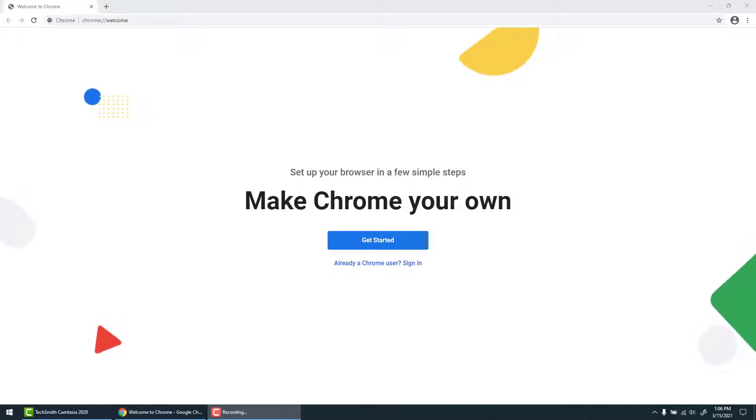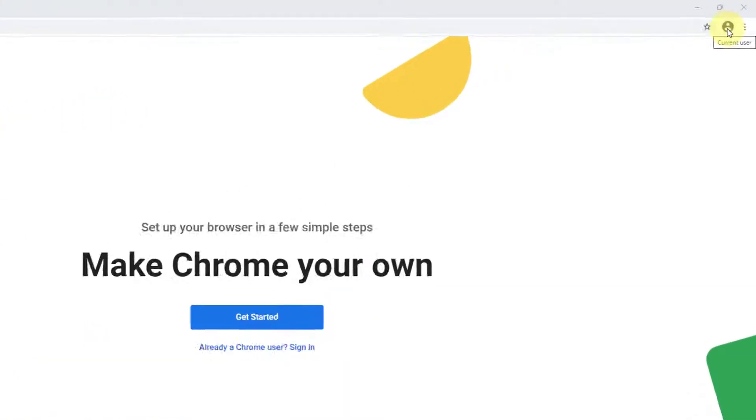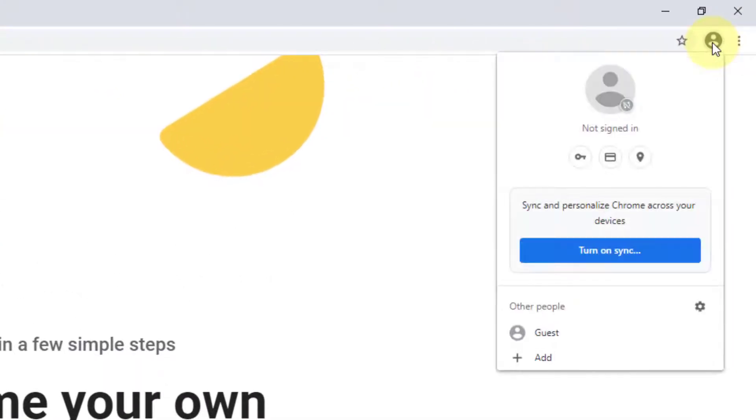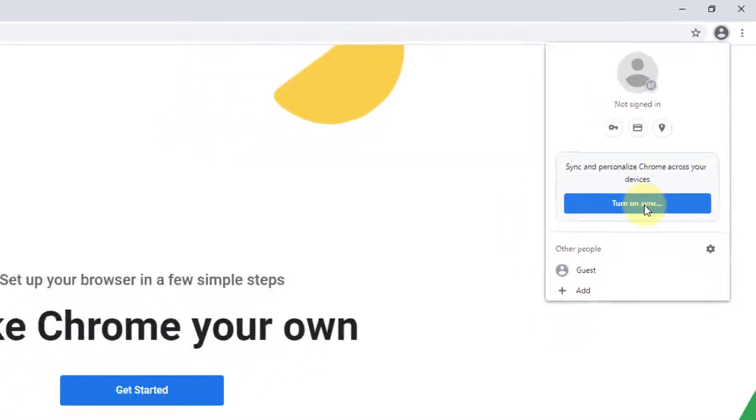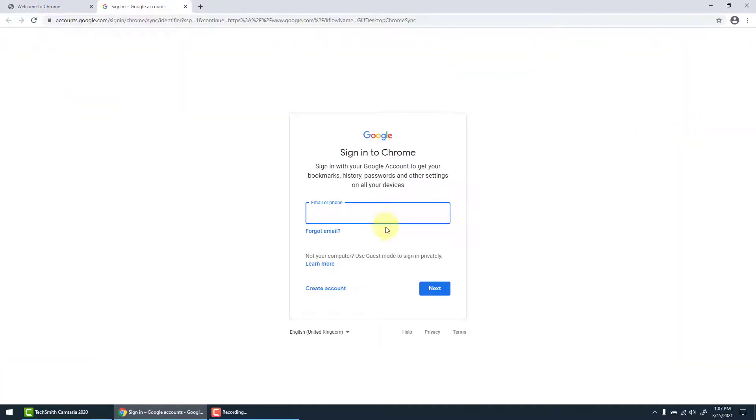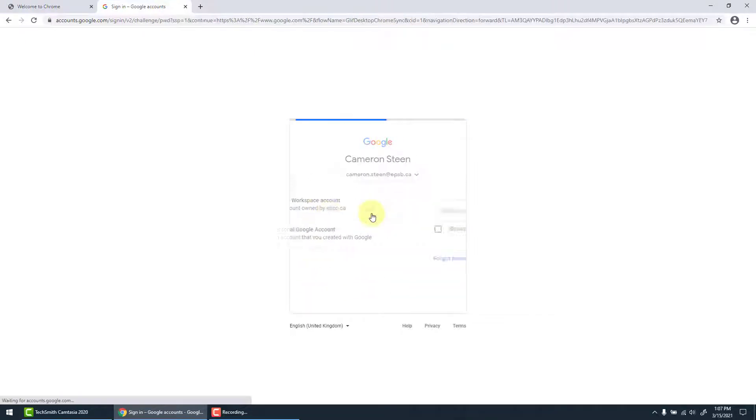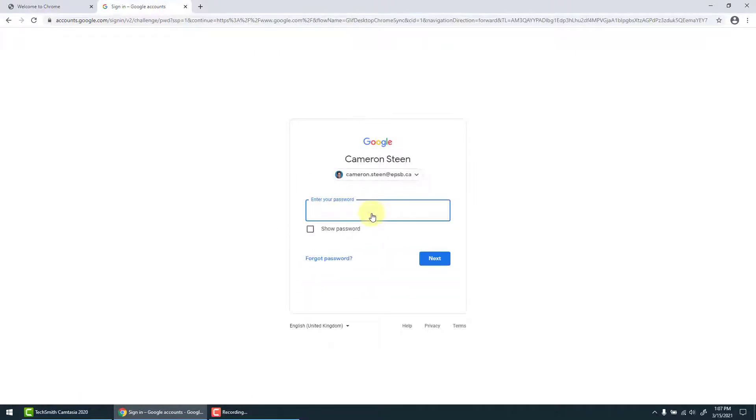To start, when we arrive on Chrome we want to sign in. To do that we're going to click in the top bar and turn on sync. Once here we're going to enter our email, choose Google Workspace account, and enter our password.